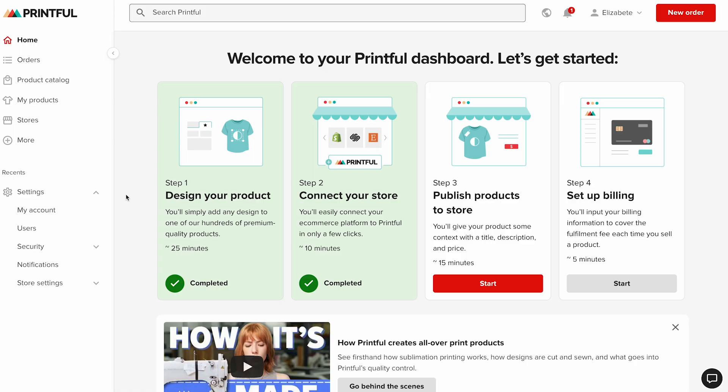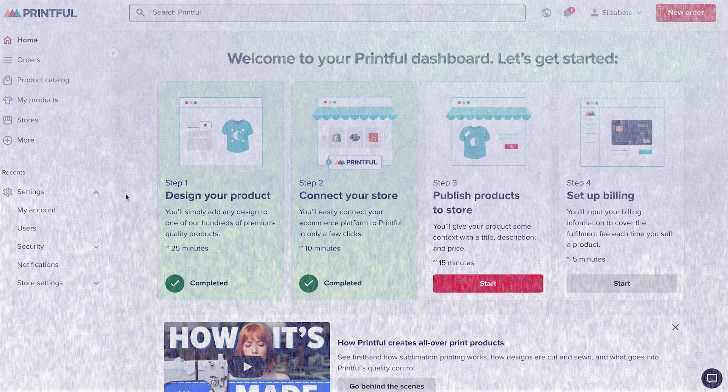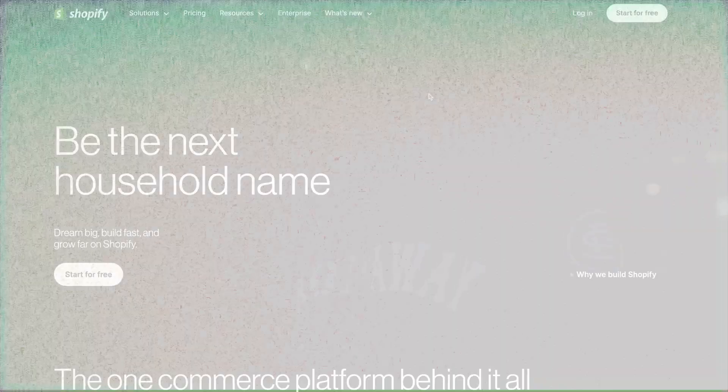Once your account is set up, you'll land on the Printful dashboard. To connect your Shopify store later, you'll go to the store section. But before we do that, let's make sure you have a Shopify account too.